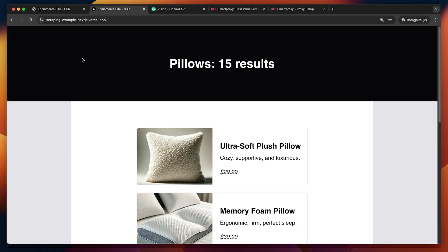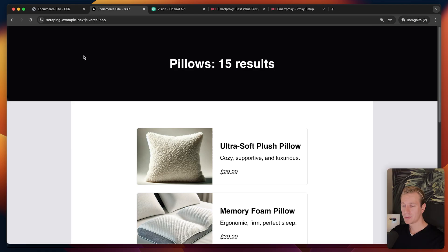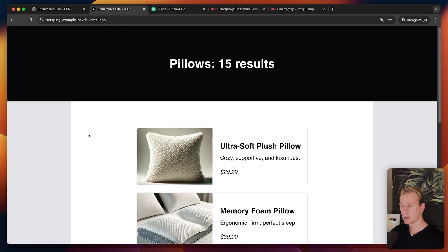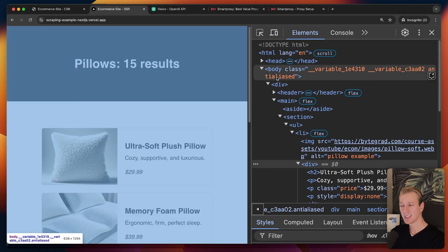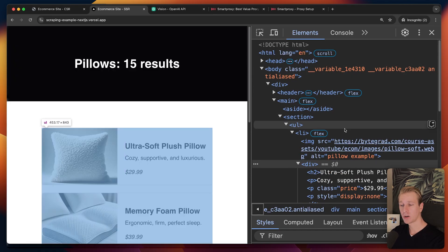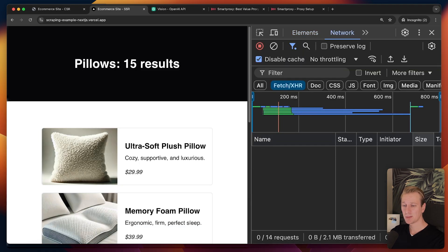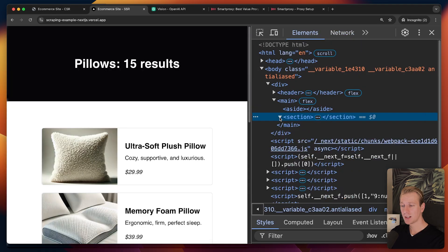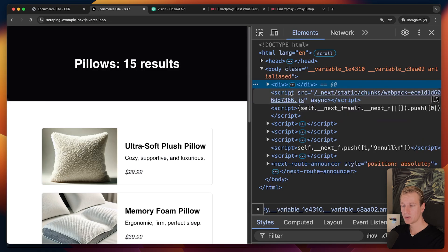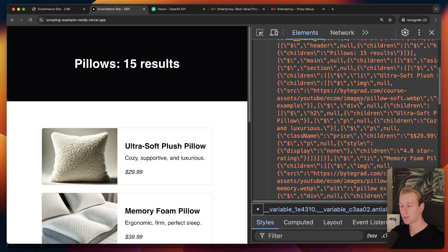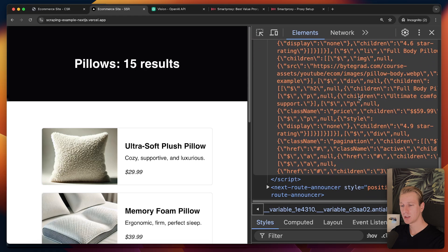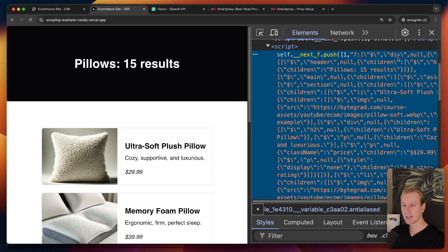Here I have the exact same website but server-side rendered. Unfortunately that API endpoint technique isn't possible on SSR websites — server-side rendered means the data is already baked into the HTML when you load it. There's no separate API endpoint we can hook into, but there is another technique: check the HTML for a script tag where all the data is still embedded.